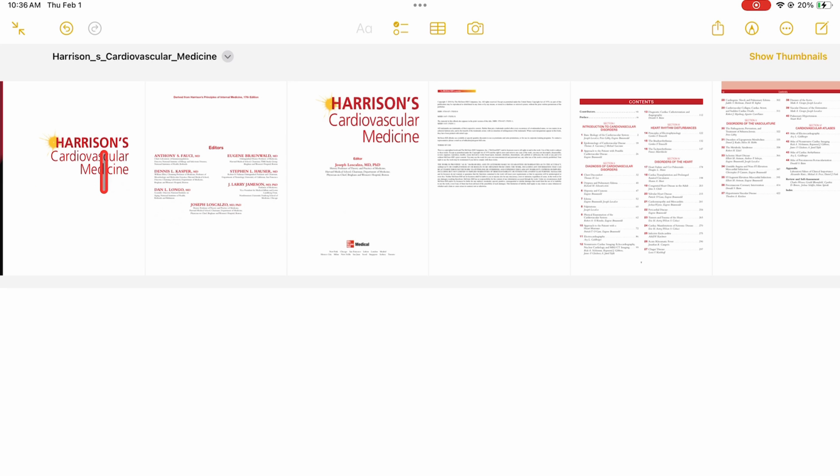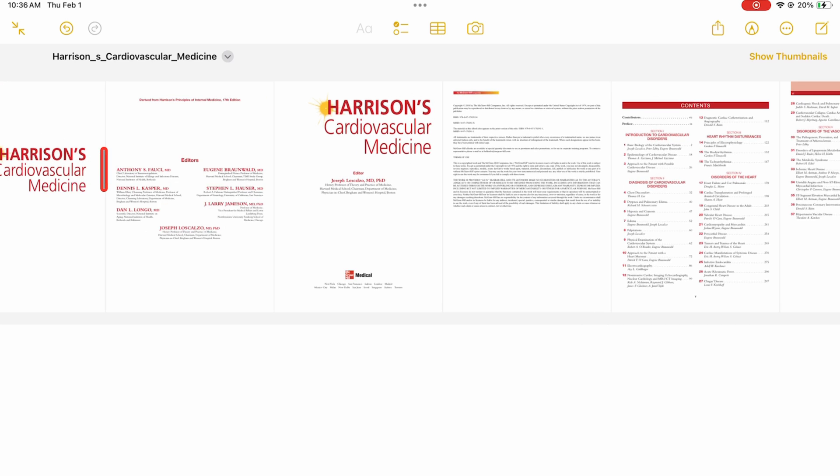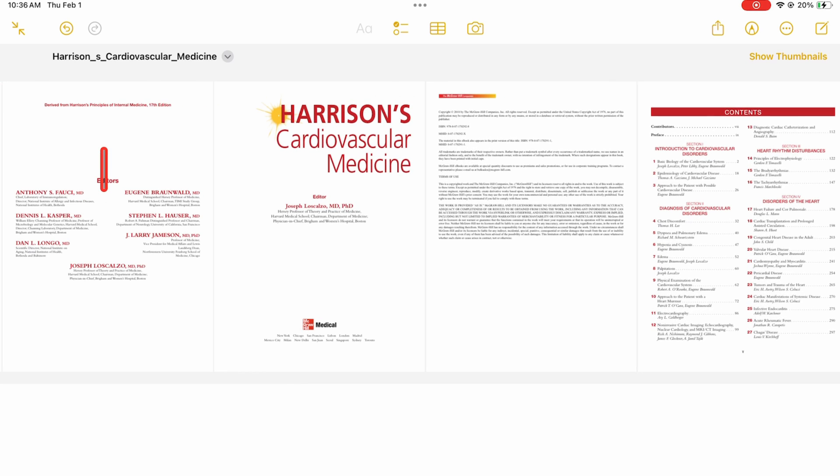You can also resize the PDF reading window by simply zooming in and out with your fingers.